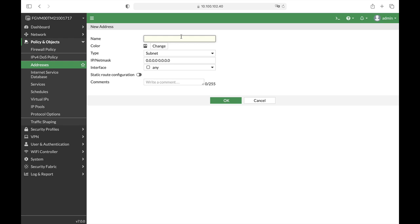And here you will create the object that will be used on your static route. So let's assume that the site that you wish to forward the traffic to the specific WAN is Google.com.